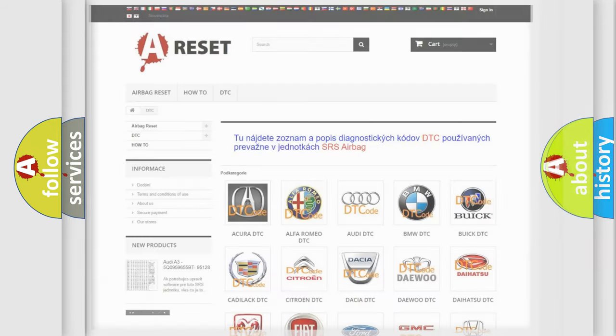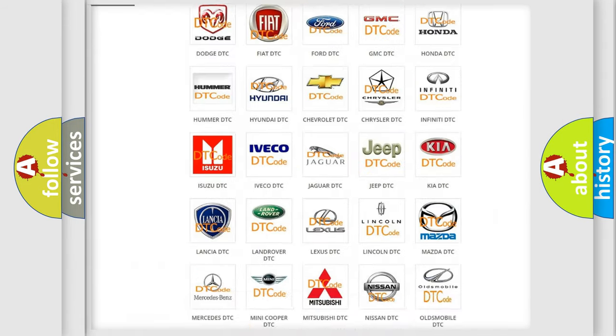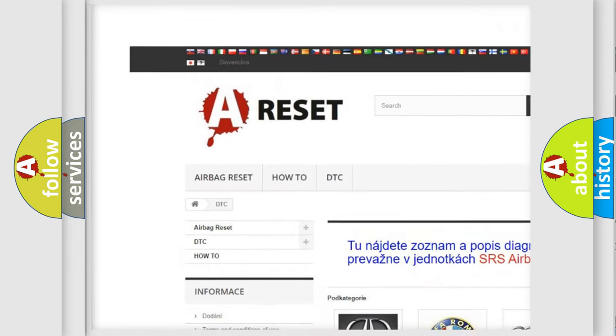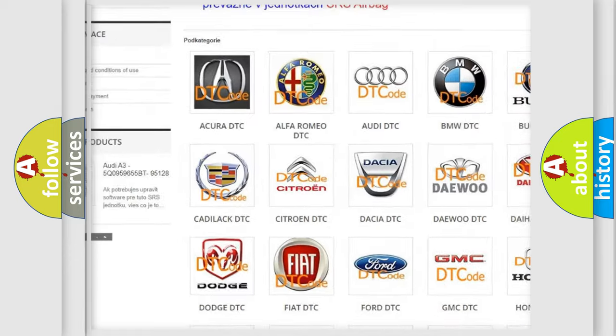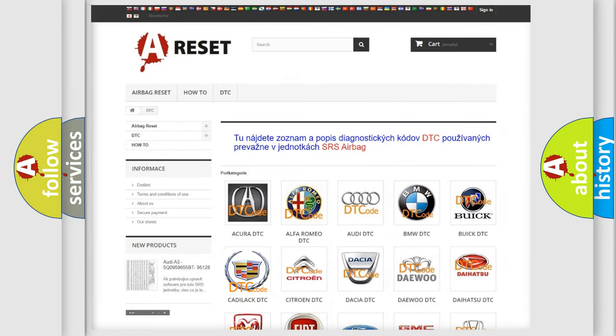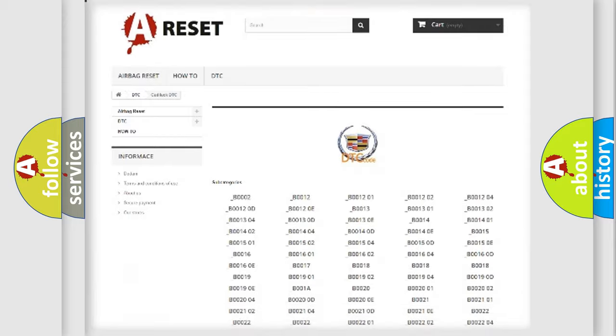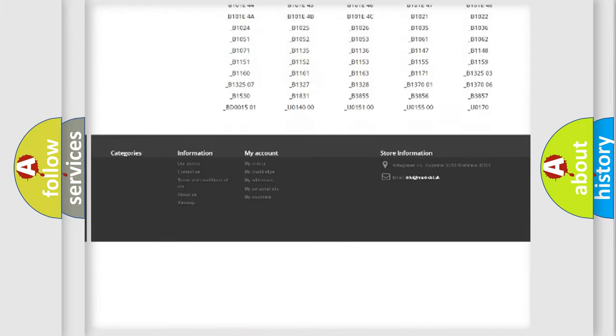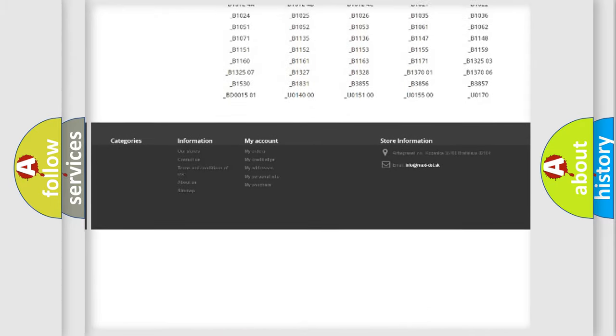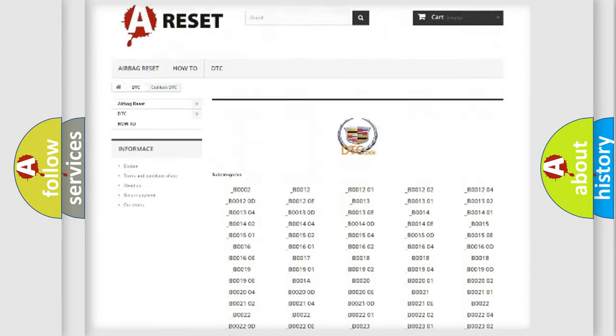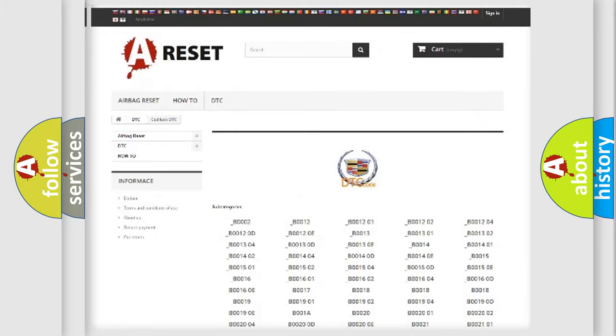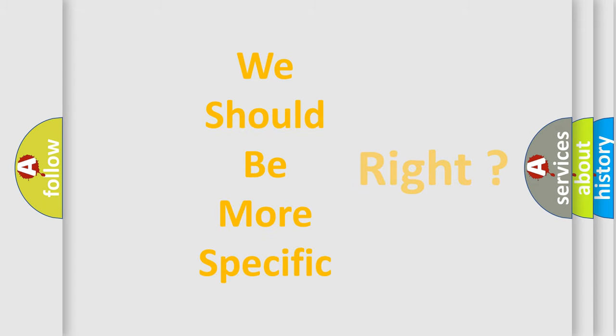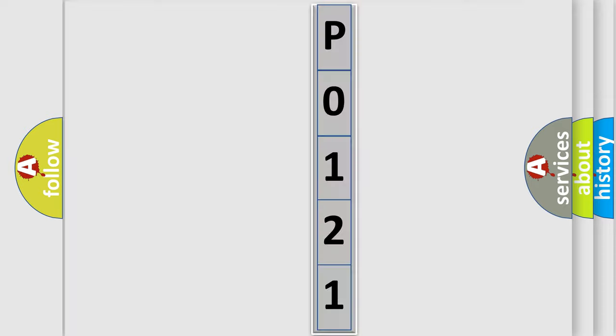Our website airbagreset.sk produces useful videos for you. You do not have to go through the OBD2 protocol anymore to know how to troubleshoot any car breakdown. You will find all the diagnostic codes that can be diagnosed in Cadillac vehicles, and also many other useful things. The following demonstration will help you look into the world of software for car control units.